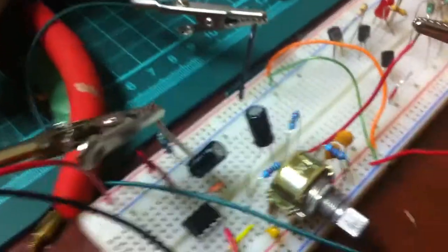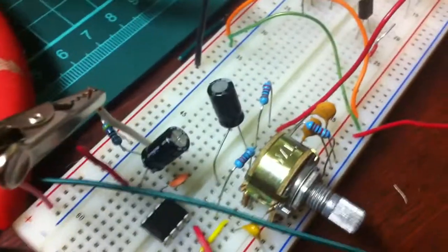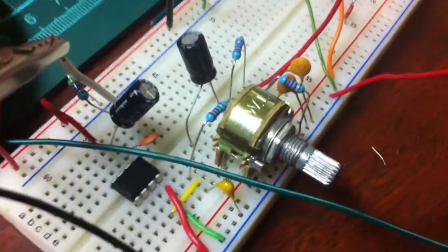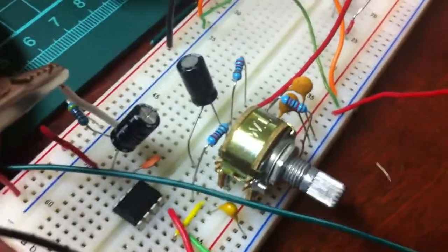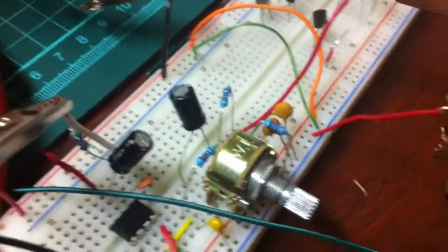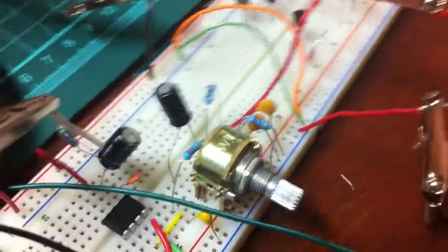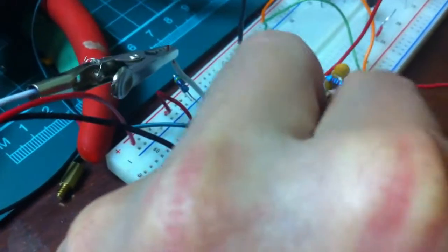And anyways, here is the circuit of the amp. As you can see, there's the 386, there's the volume, and I can... hang on a sec, I can't find my hand. There we go.